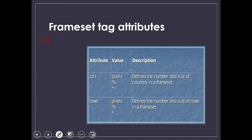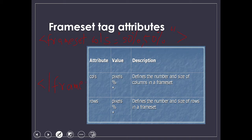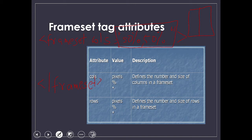The format to write the tag: we first write frameset, then what you want—column or row. For example, if I'm writing columns equals, in double quotes we'll write the percentage value. Right now I'm giving 50% each. I close the double quotes and close my frameset tag. Since it's a container tag, we need a frameset closing tag as well. This will divide my page exactly in half. A demo of using these tags with examples will be coming up in my next video.